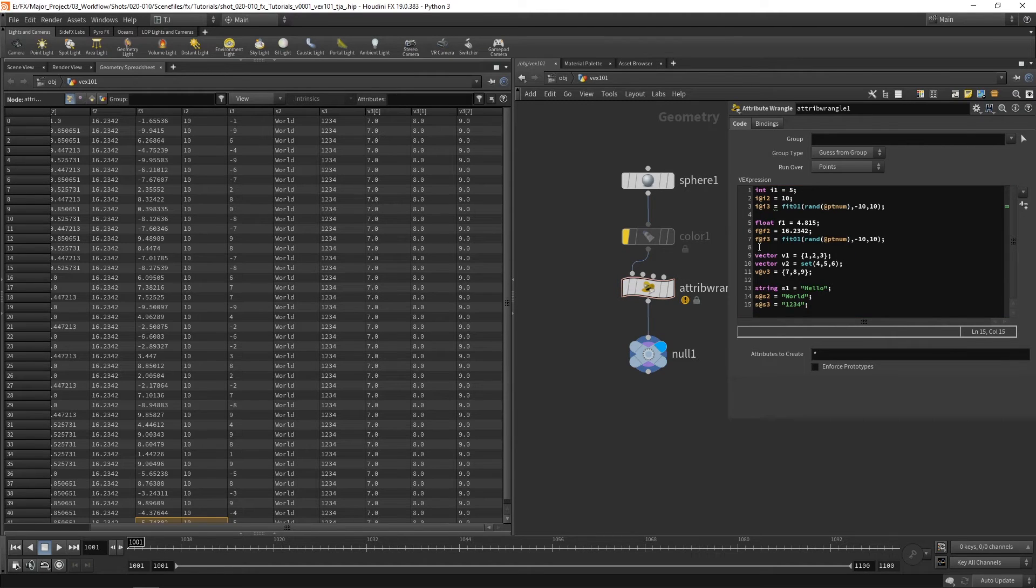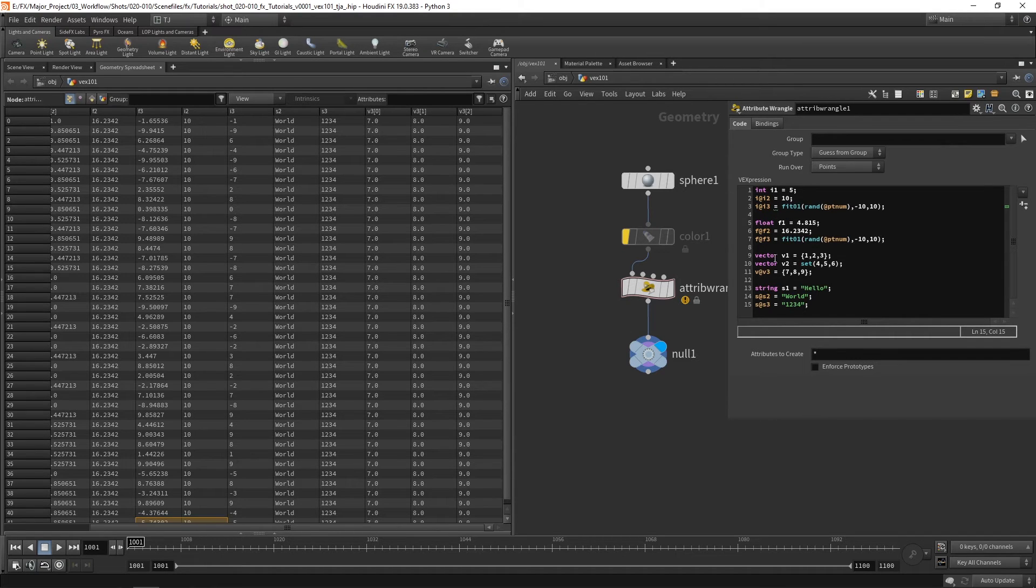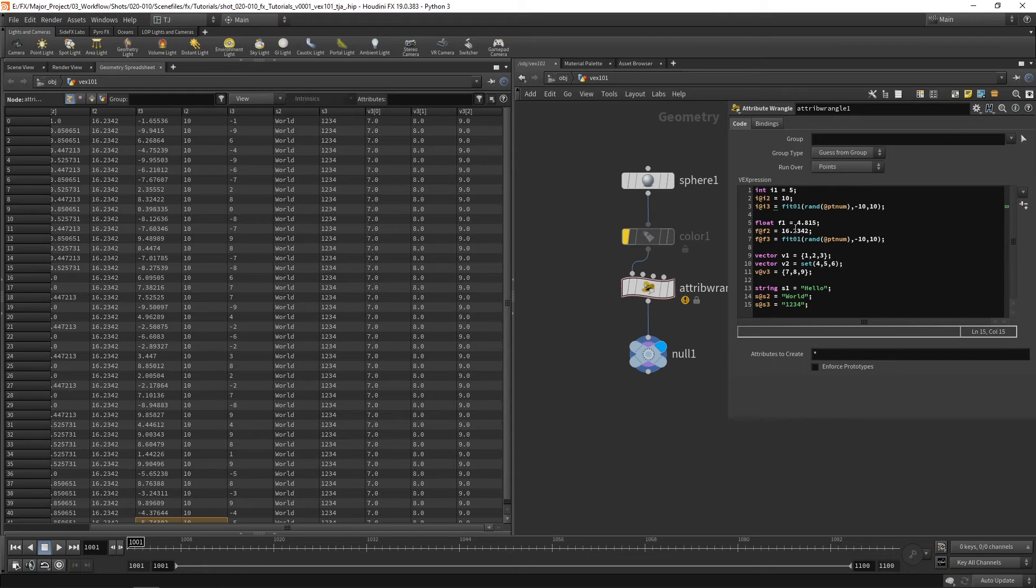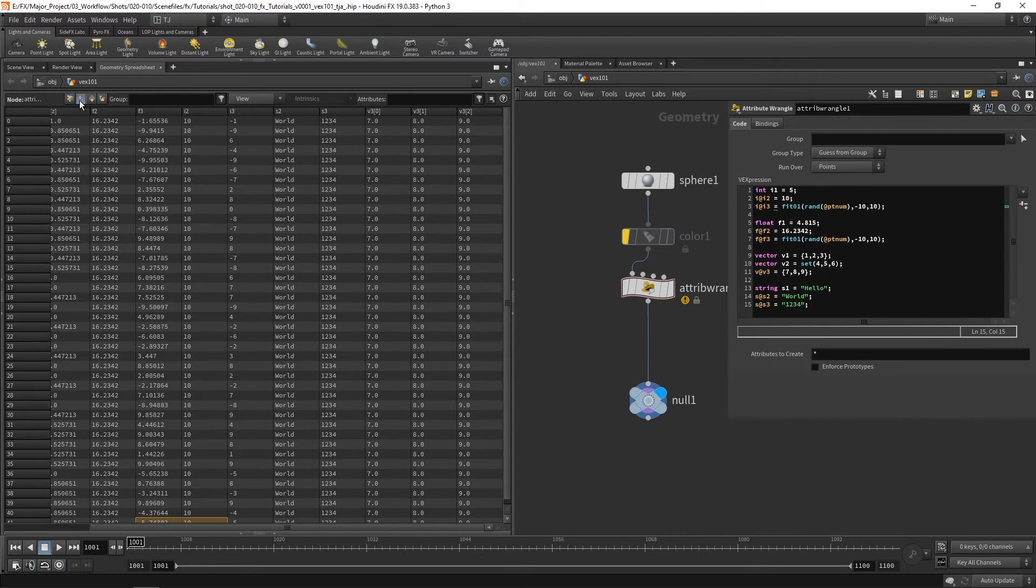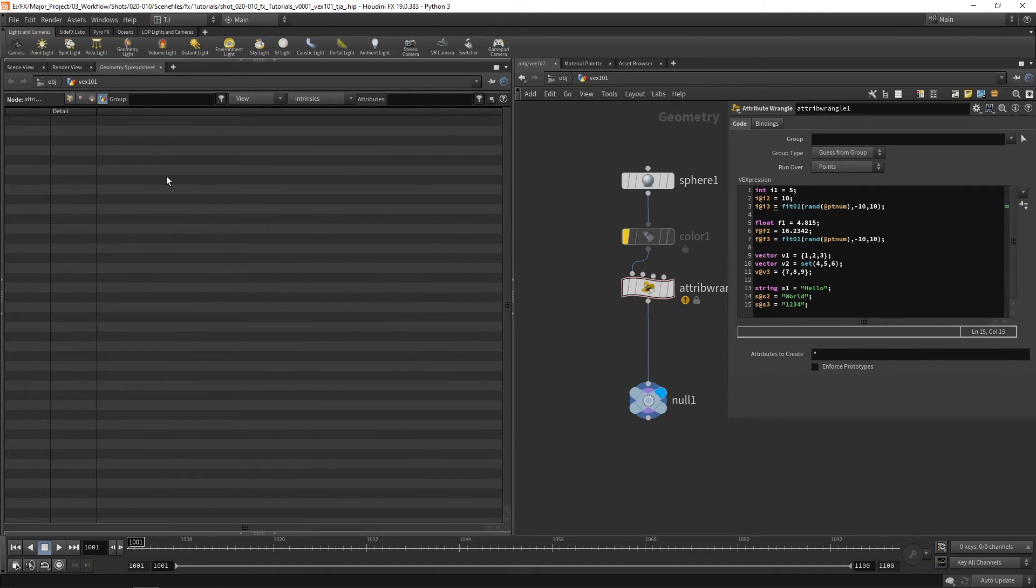So those are our four main types of variables and attributes. Integers, floats, vectors and strings. And you can see here I'm running over points. So on our vertices and on our primitives and in our detail there's nothing there.